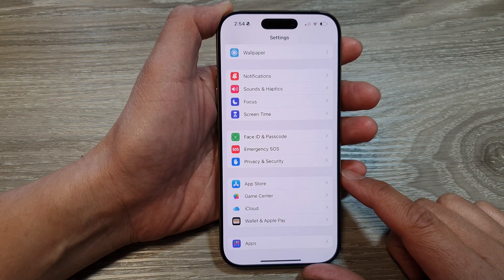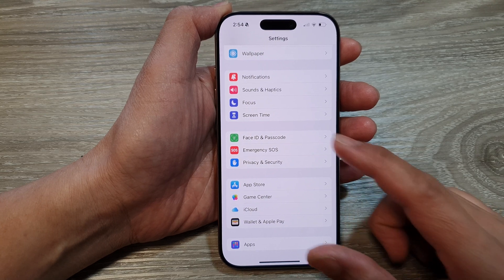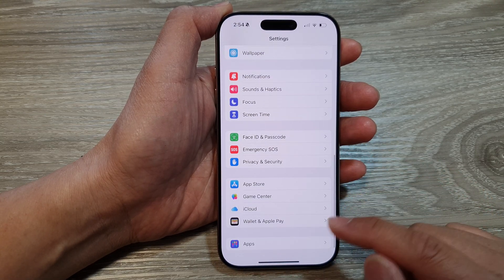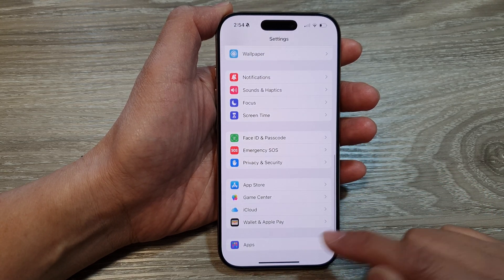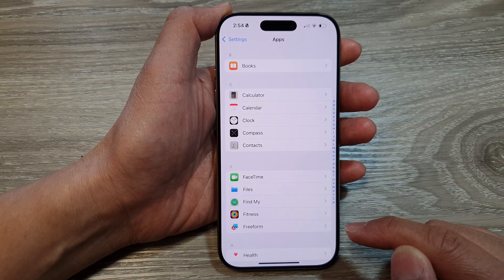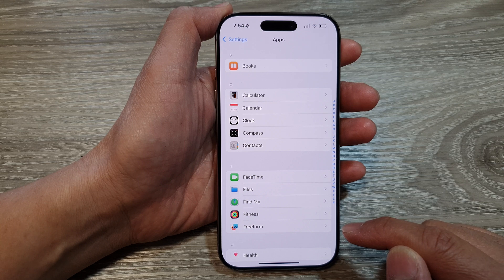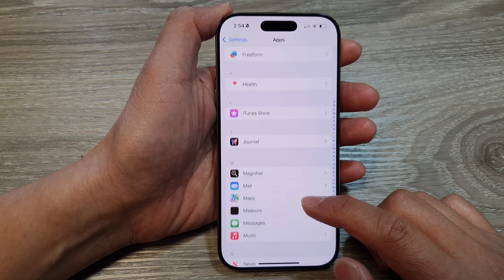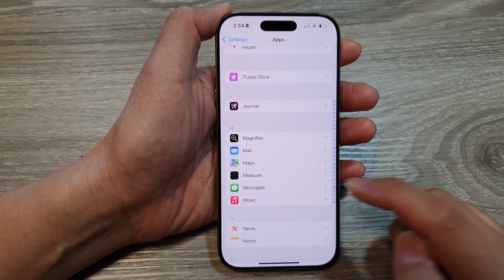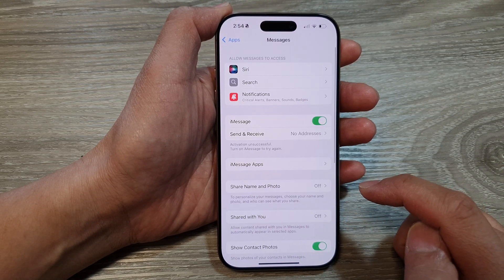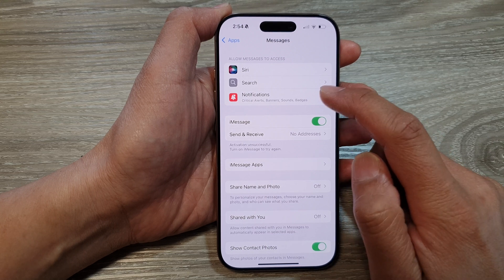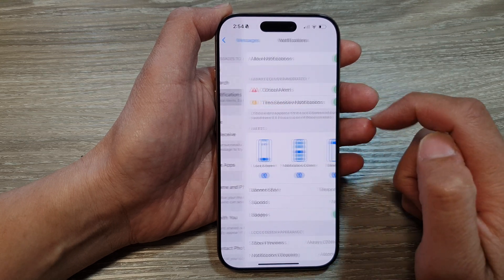Next, in the Settings page, we scroll down to the bottom and then tap on Apps. Then in here, scroll down and tap on Messages. Next, tap on Notifications.